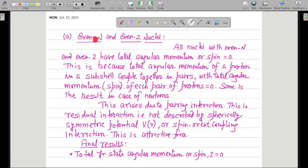Whenever the number of neutrons is even and the number of protons is even, for such nuclei, what will happen? All nuclei with even-N and even-Z have total angular momentum or spin equal to 0. Why is the total angular momentum or spin equal to 0? Because pairing takes place in such cases. This is because the total angular momentum of a proton in a subshell is coupled together in pairs, with total angular momentum or spin of each pair of protons equal to 0.